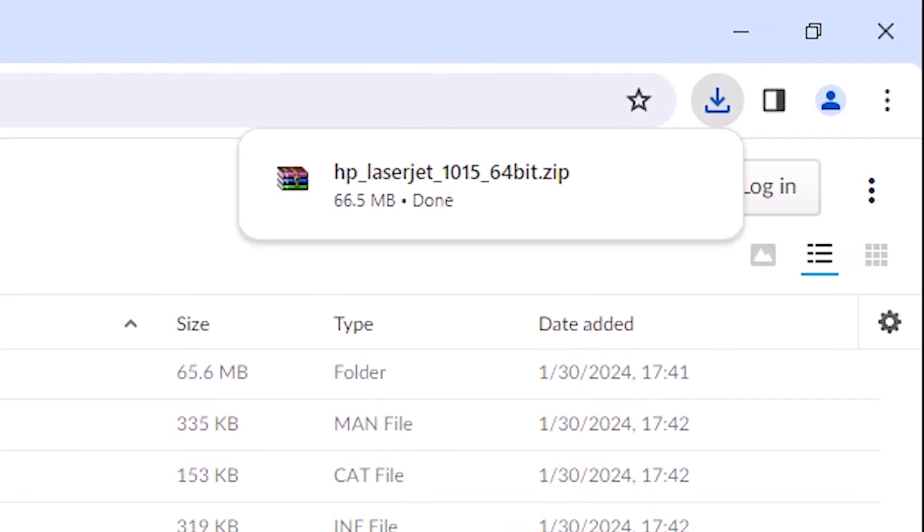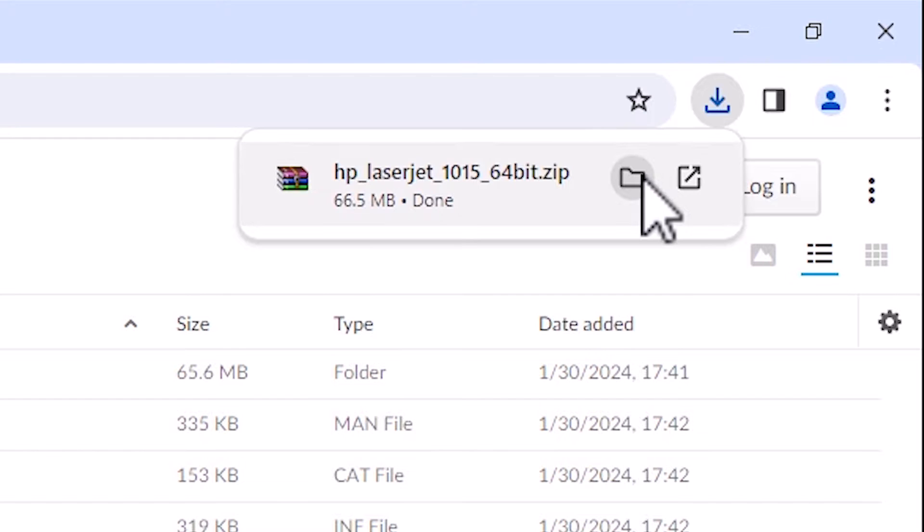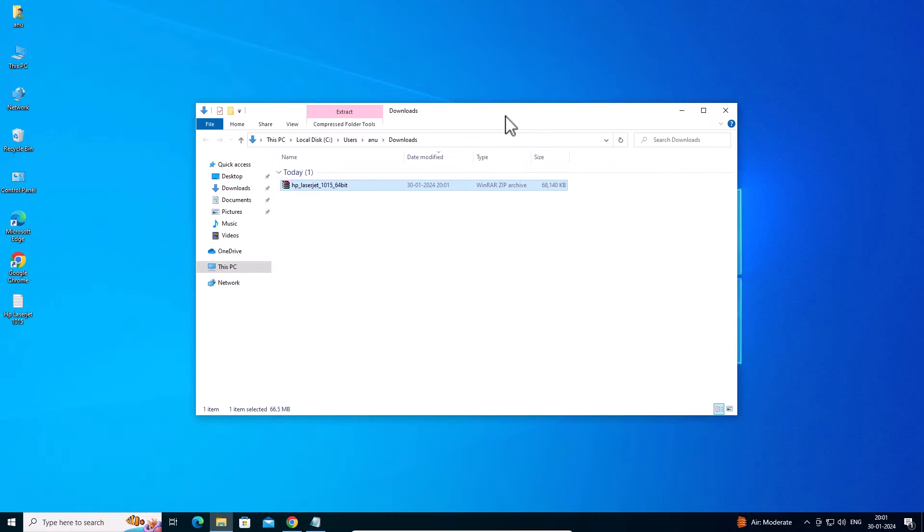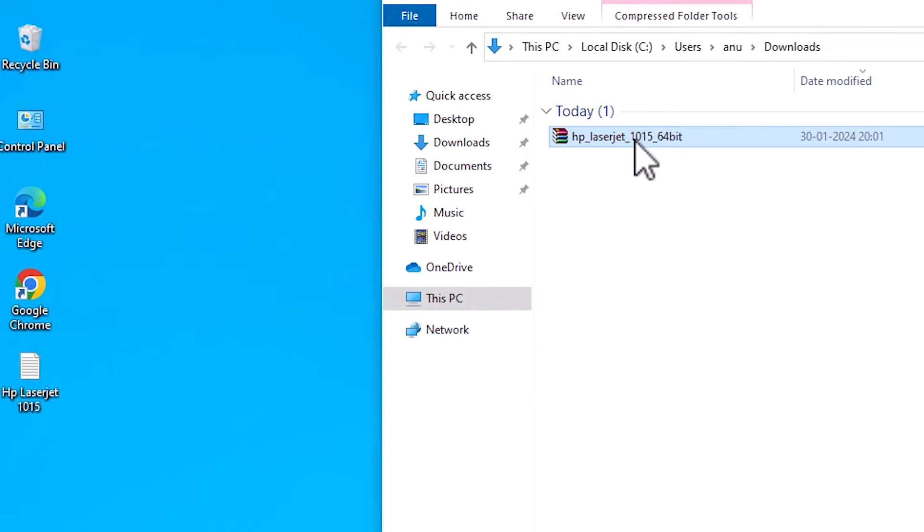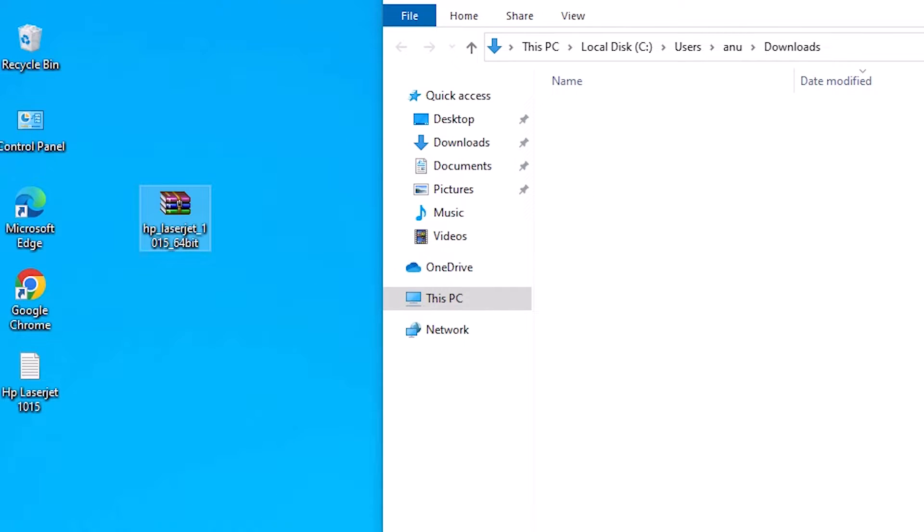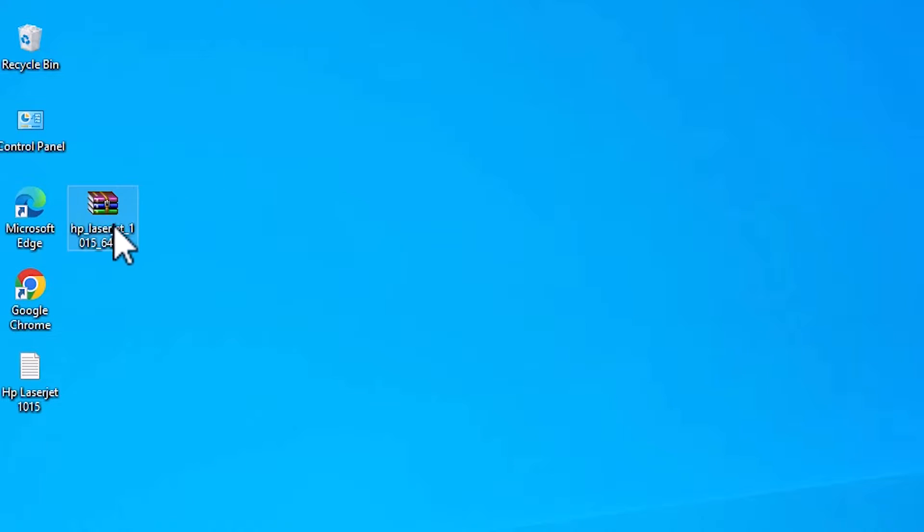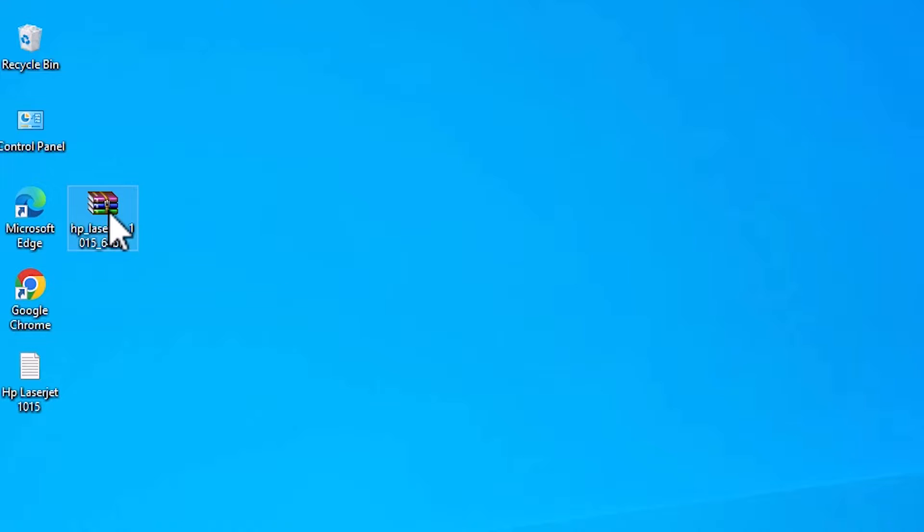Our download is completed now. Here we find Downloads and here we find Show in Folder. Click on Show in Folder. Minimize the website. Drag this setup file to desktop. Minimize and close our folder. Here we find our zip file and we are going to extract this zip file or unzip this file.